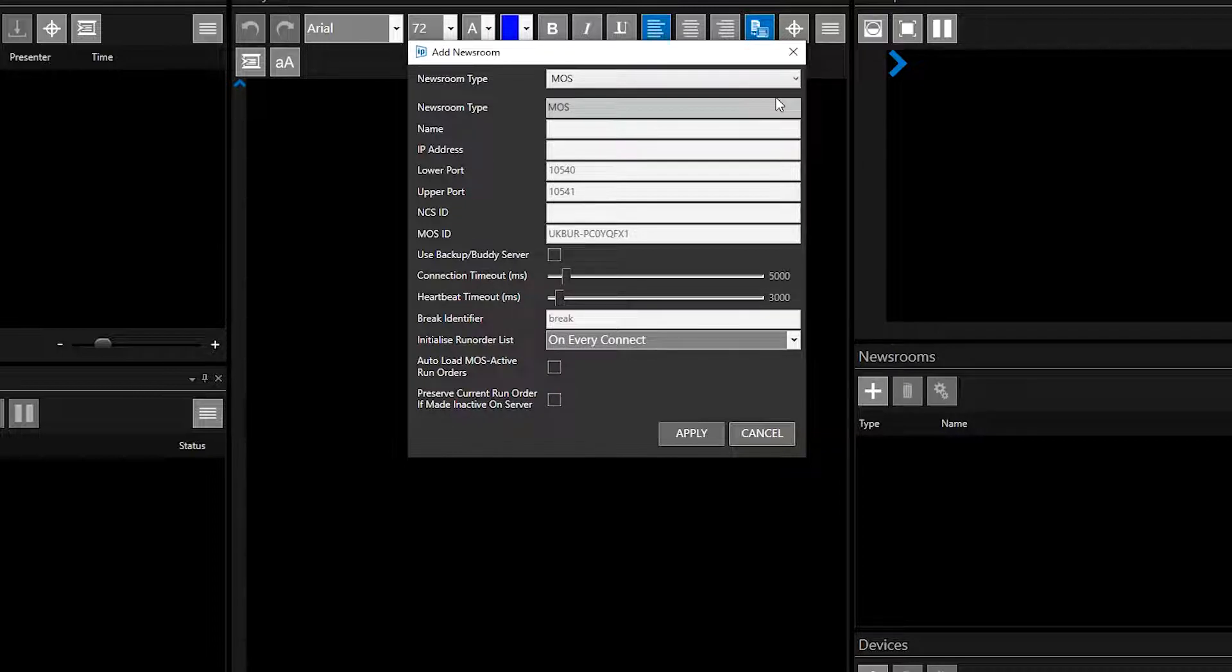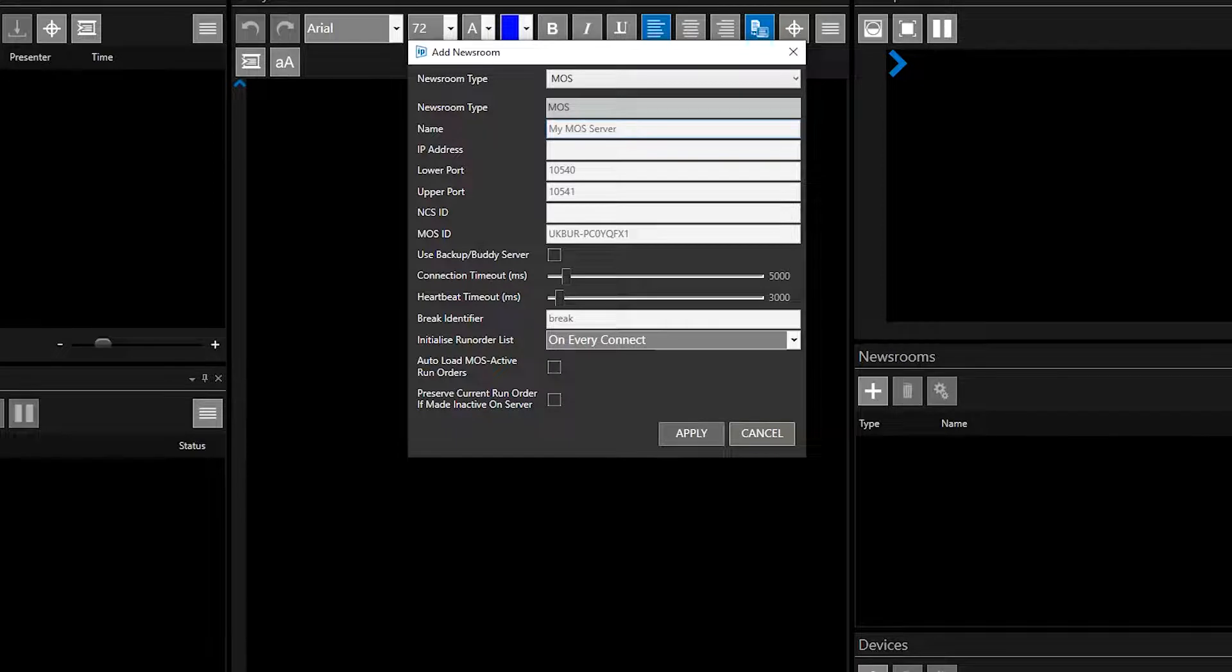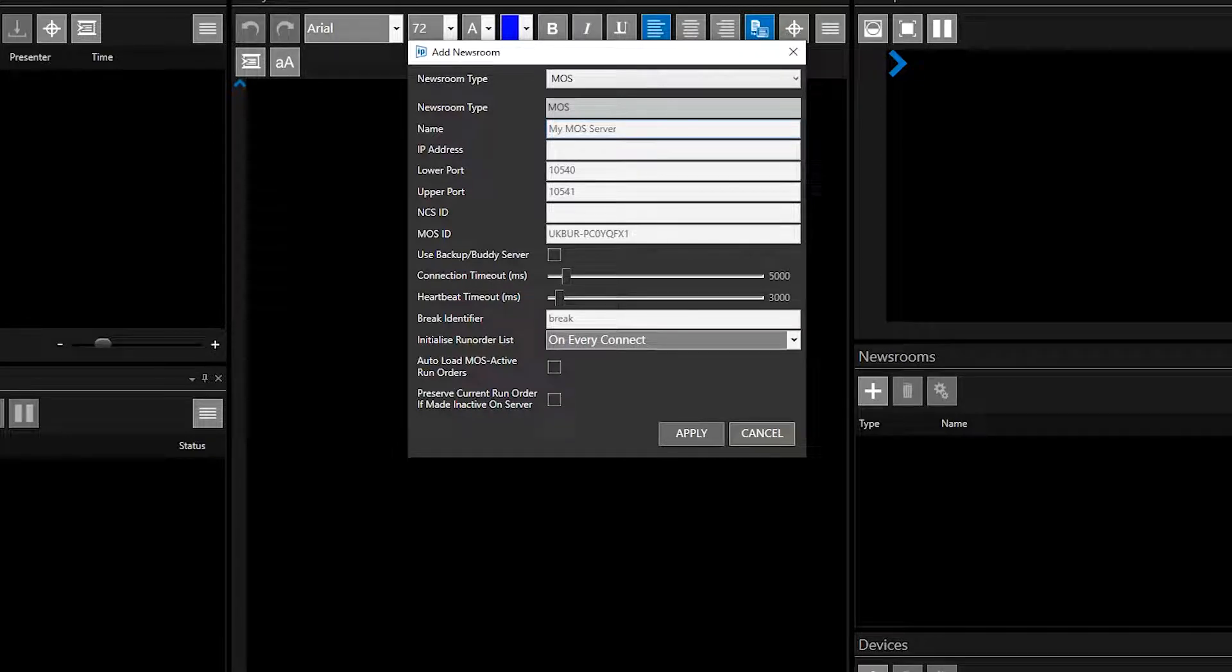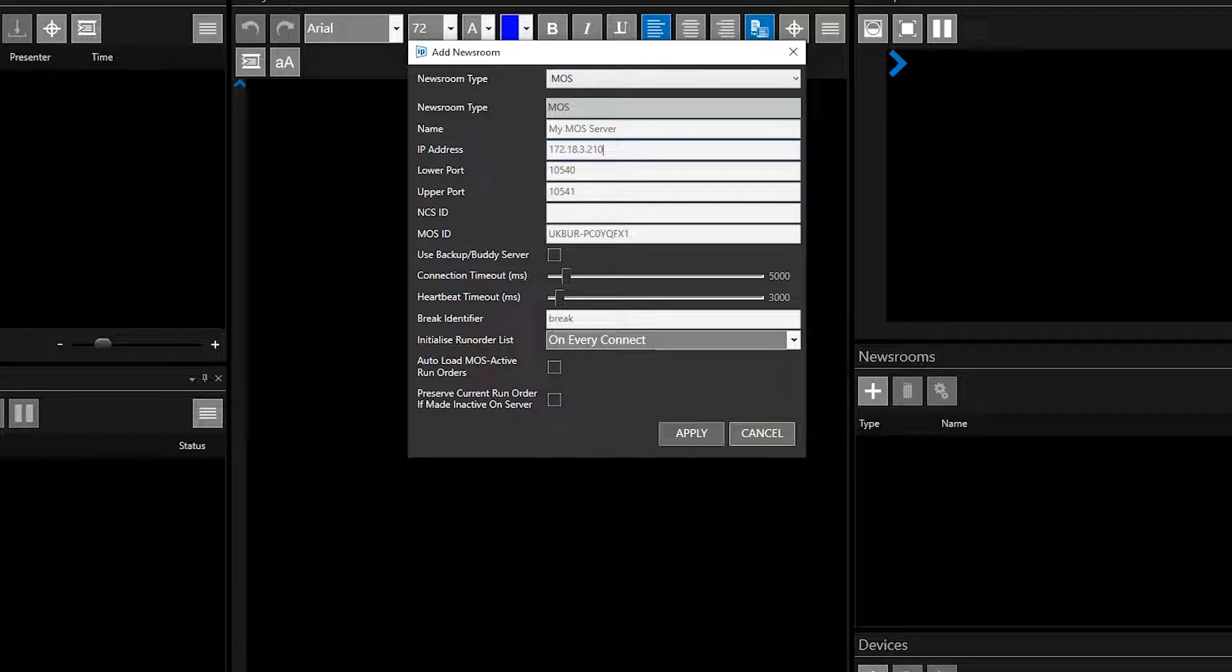In the Name field, type the friendly name you would like to use for this MOS server. In the IP address field, add the address of the newsroom server you would like to connect to.